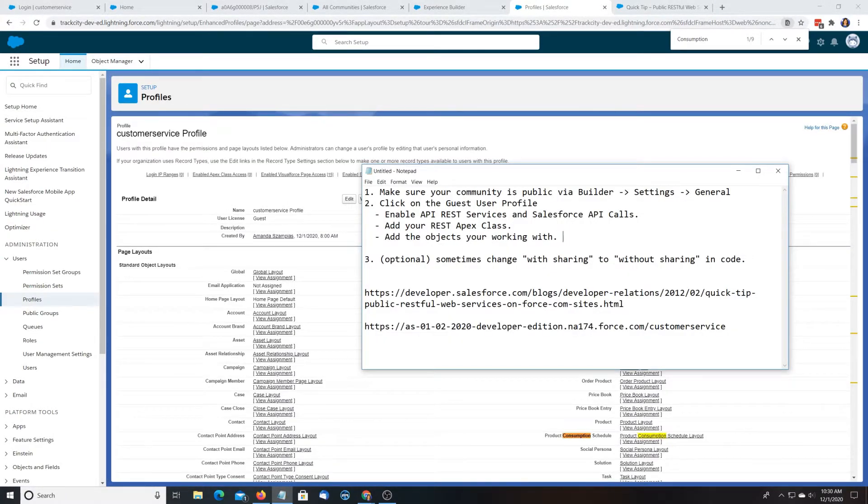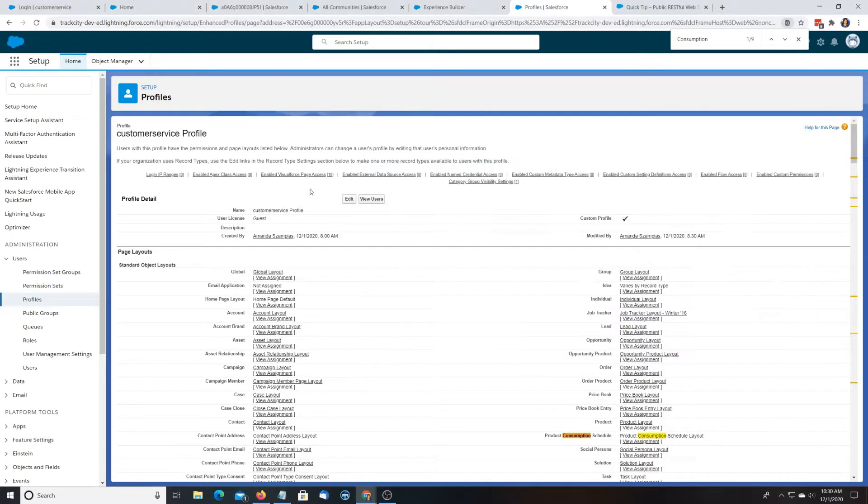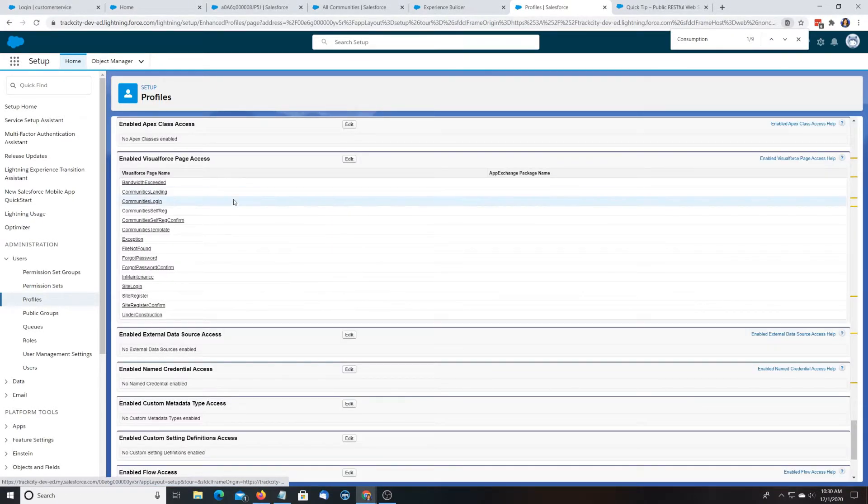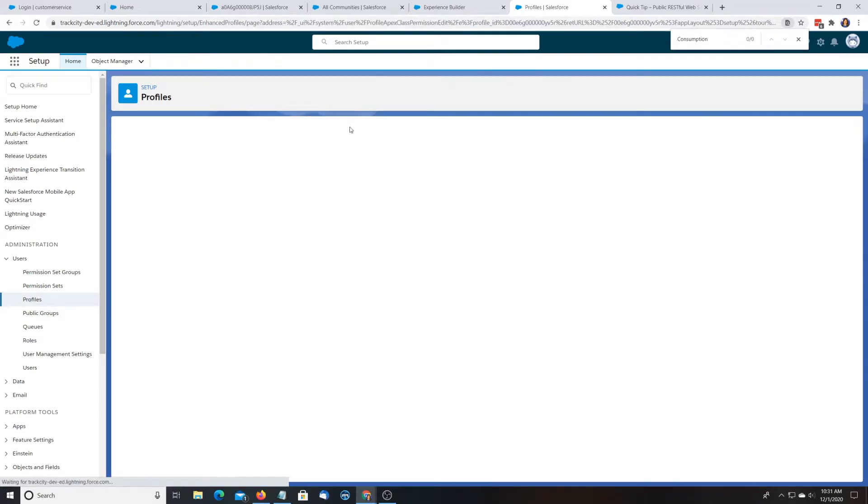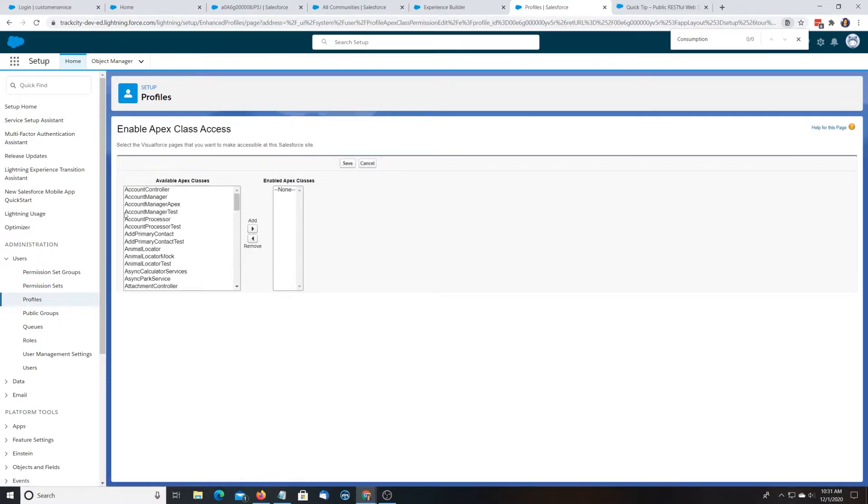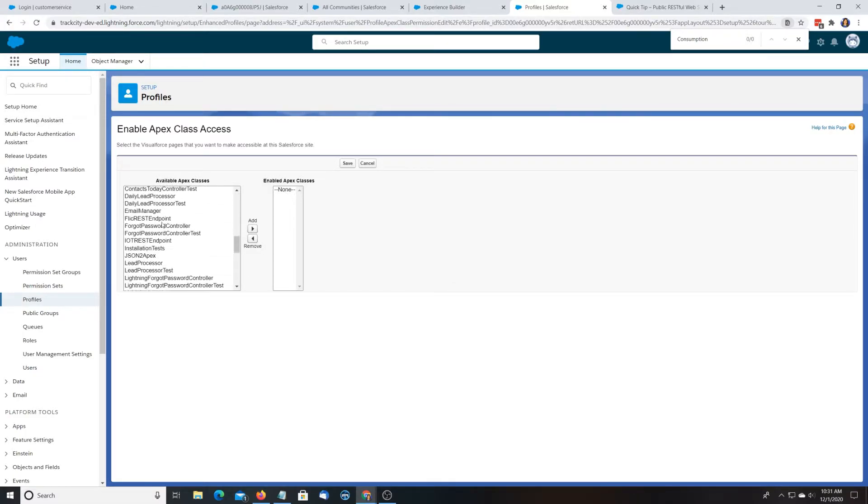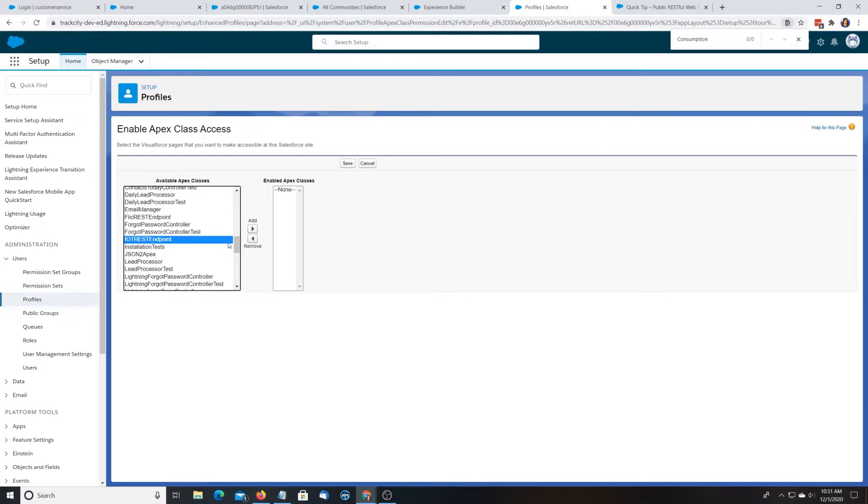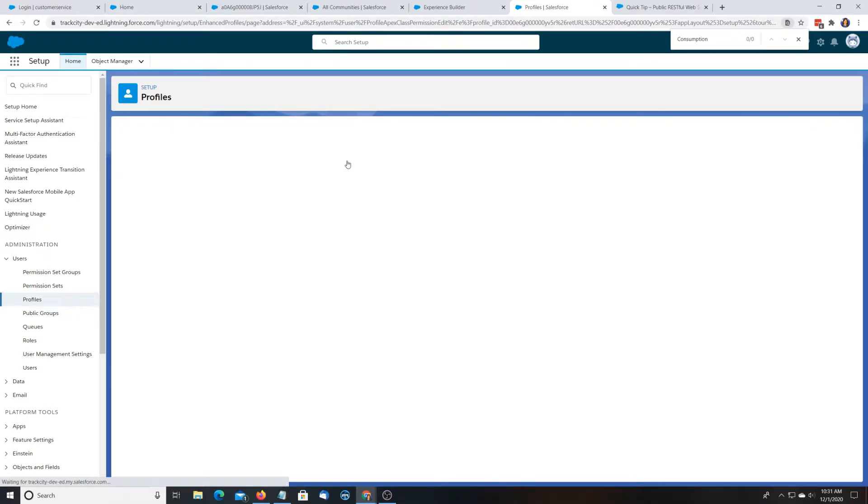Okay, add your REST Apex class. Oh, right here. Let's see, Edit. Now you're going to add your REST Apex class, where your REST service is. So I think I named mine IoT REST Endpoint and hit Save.